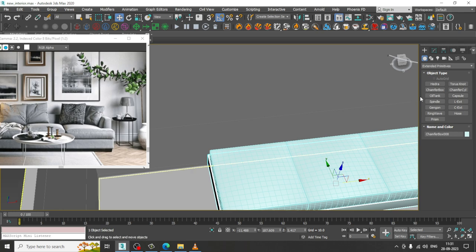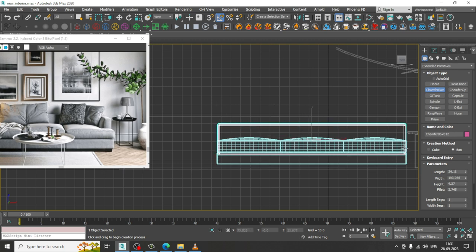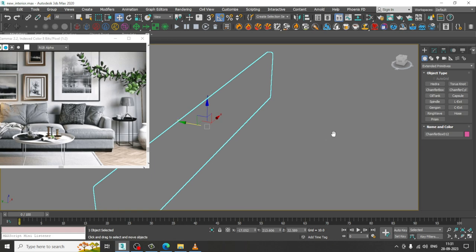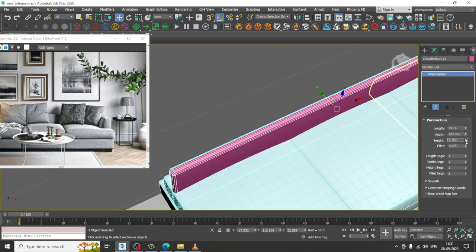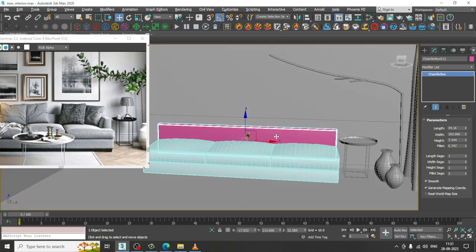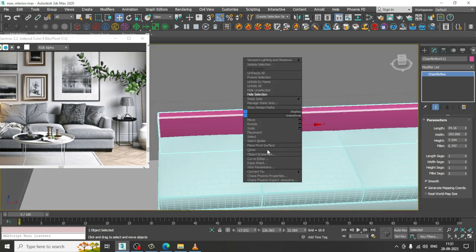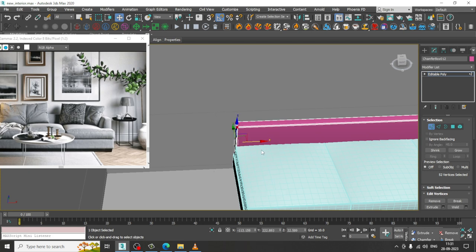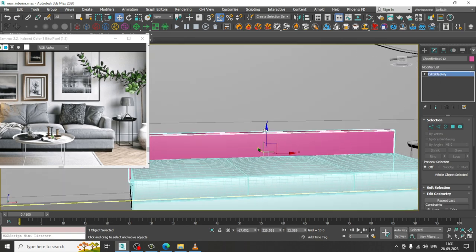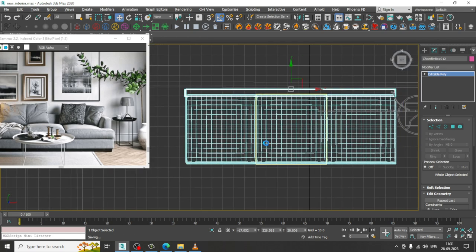Now let's save the file and take another chamfer box. Increase its height and reduce the fillet, then push it into position. Convert to editable poly, select the vertices, and slightly push this out. If needed, push it down as well. Let's go to the top view and save the file.